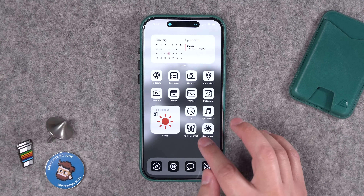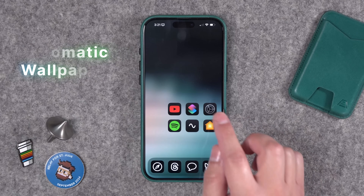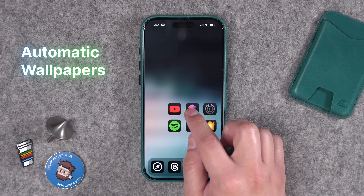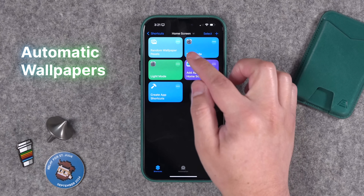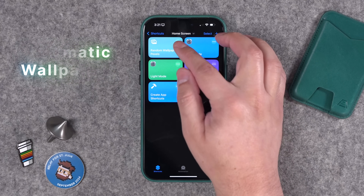Maybe you want to wake up to a new wallpaper every morning, or just click the action button to try a new image. I'm going to give you a shortcut that automates that too. Let's start with the automatic wallpaper shortcut — you'll be able to download it in the video description below.